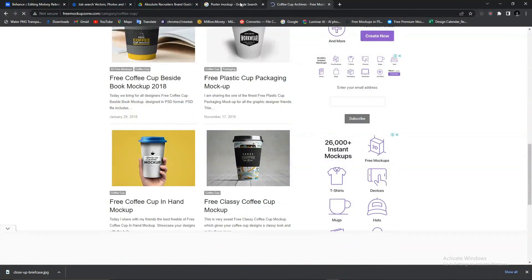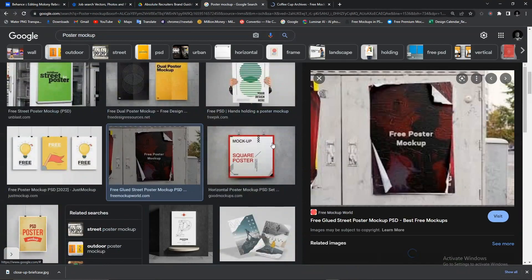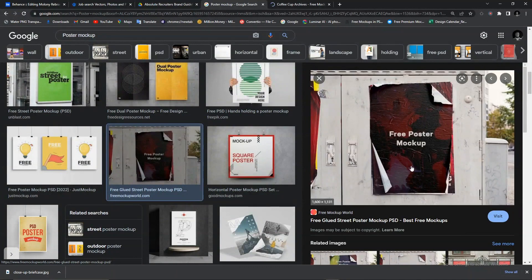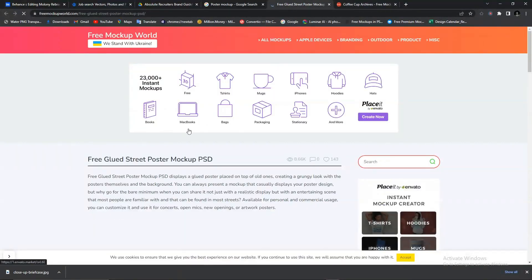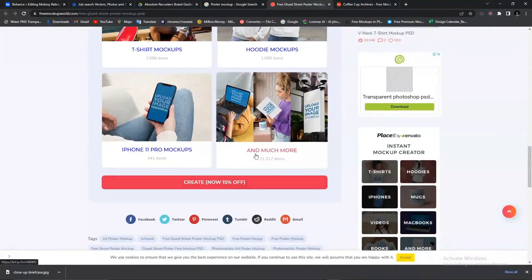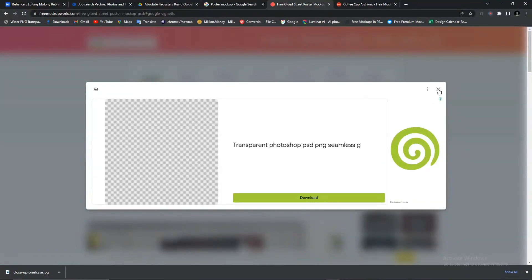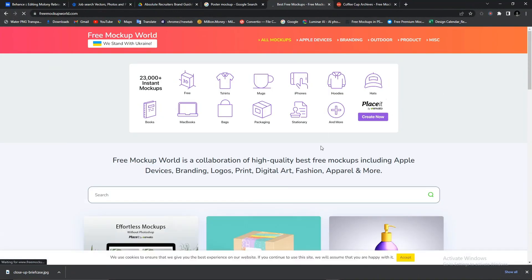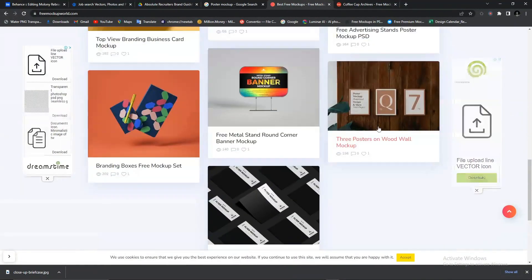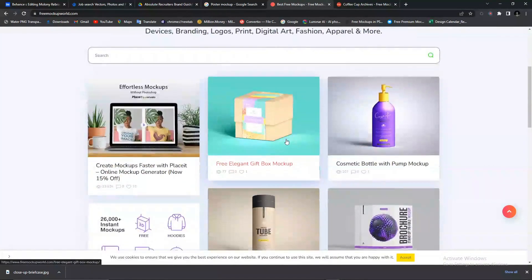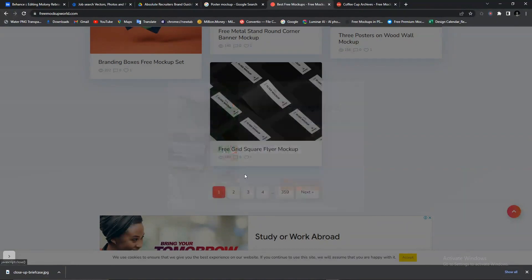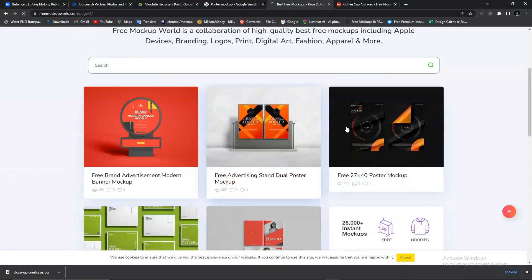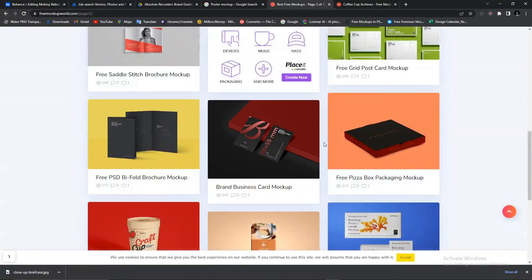Let's go back to Google and look for another mockup. This looks like a tote mockup — you can decide to visit again. This site is Free Mockup World, different from Free Mockup Zone. You can explore the page, go to all mockups — just close the advert — and you see all the mockups you can download, all for free. This site has 359 pages. You just keep going through all the mockups available and use them for your projects and designs, completely free.